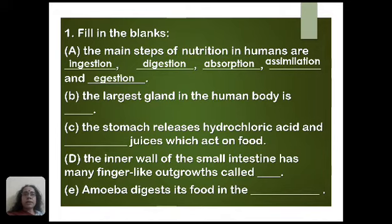absorption, assimilation, and ejection. These are the five steps involved in human nutrition. The next question is: the largest gland in the human body is blank. The answer is liver — liver is the largest gland in the human body.